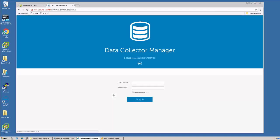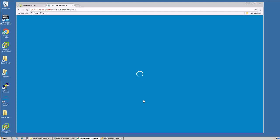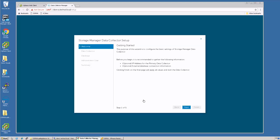At the login screen, the initial credentials are config and del, all lowercase. That will bring us to the getting started wizard.